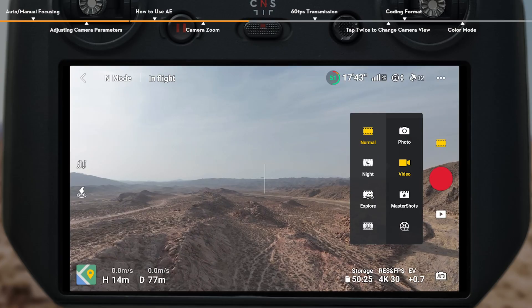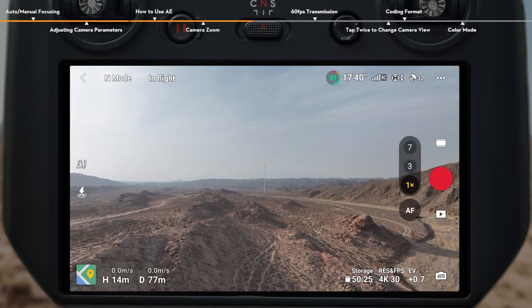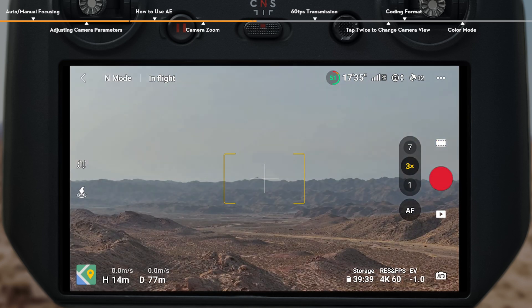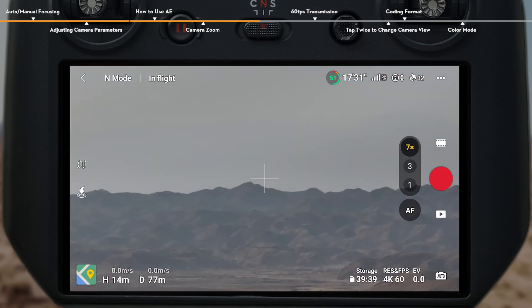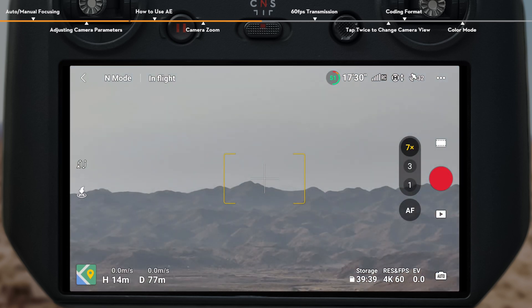In normal photo or video mode, tap 1x, 3x, and 7x on the right side of the screen to switch between a series of zooms.